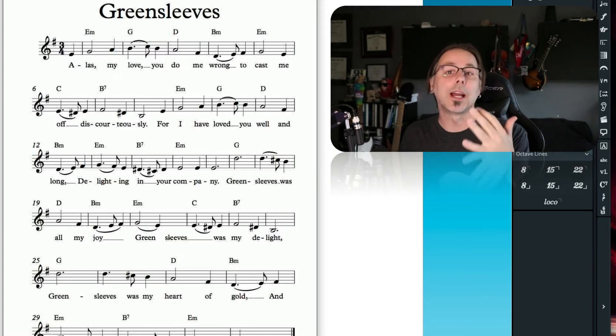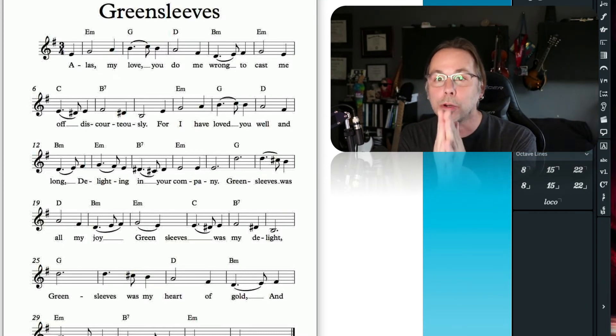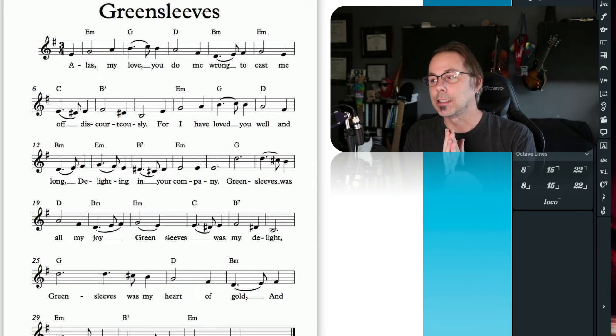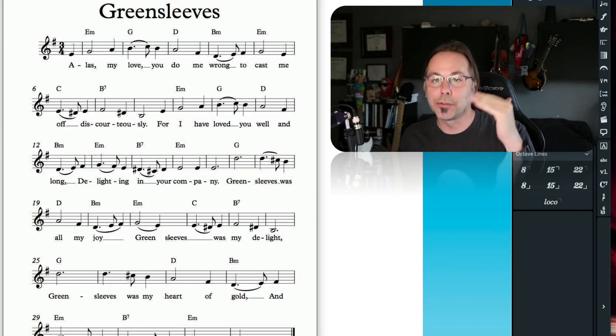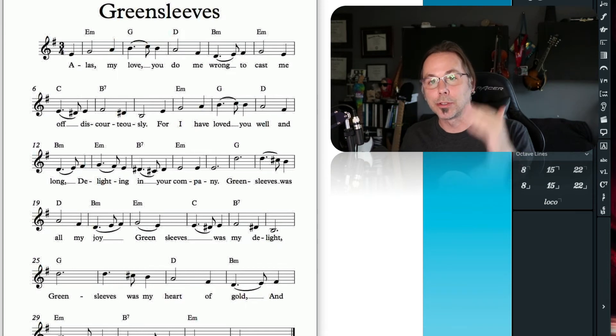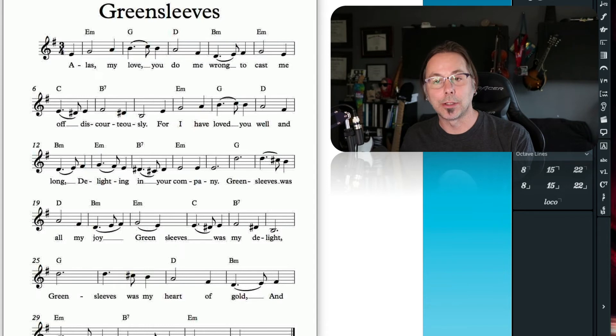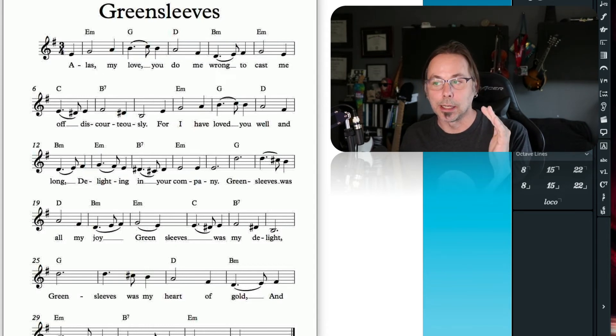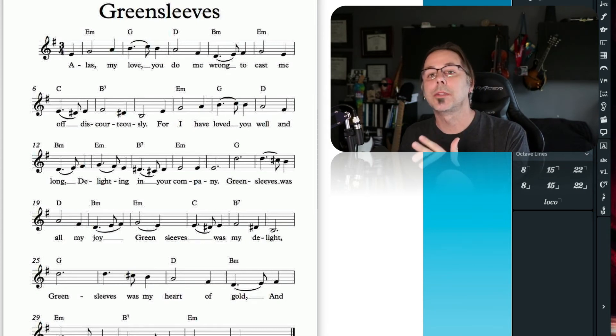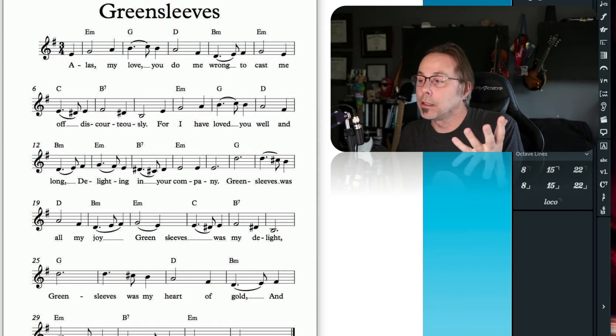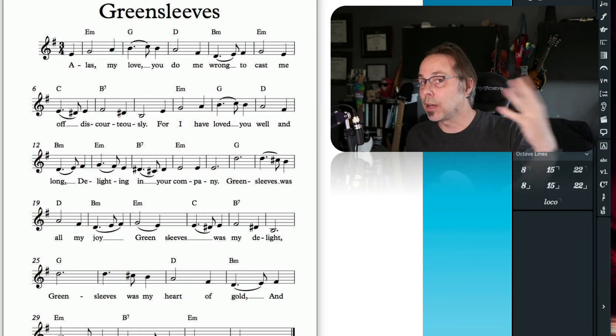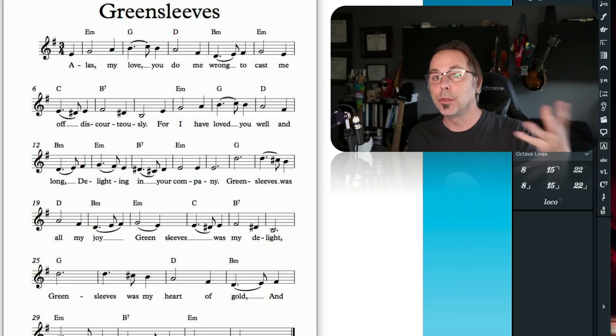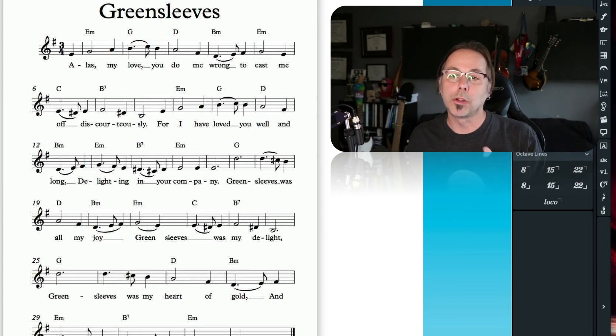One thing I want to get in your head—probably the most important thing about this entire section—is that any of those five parts of the string section can be the foreground, middle ground, or background. It is not true that the violins always get the melody. Give the melody to the cellos—sometimes it's amazing. Give the melody to the bass sometimes and let the violins be the accompaniment. You can do that, and we'll look at ways of doing that.